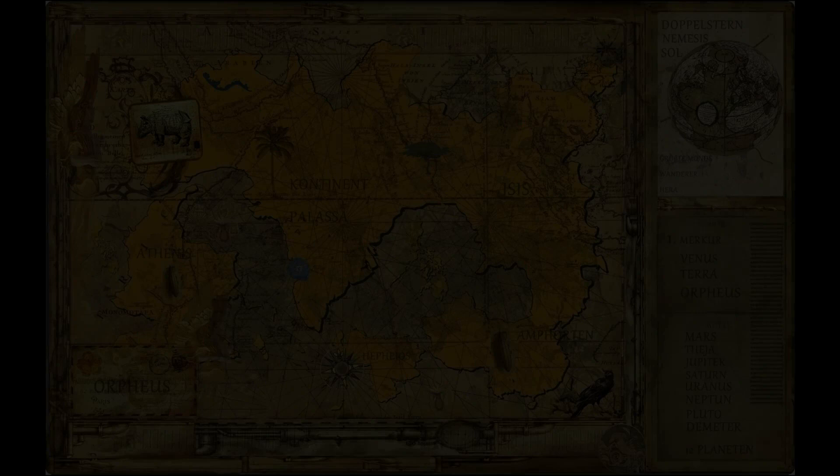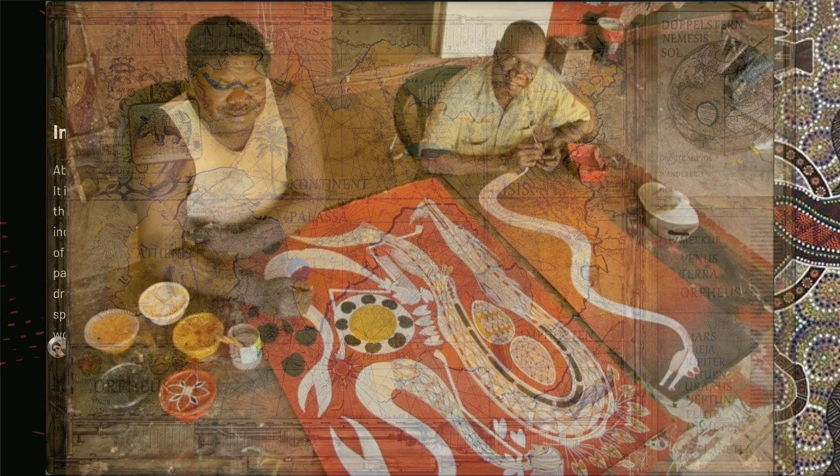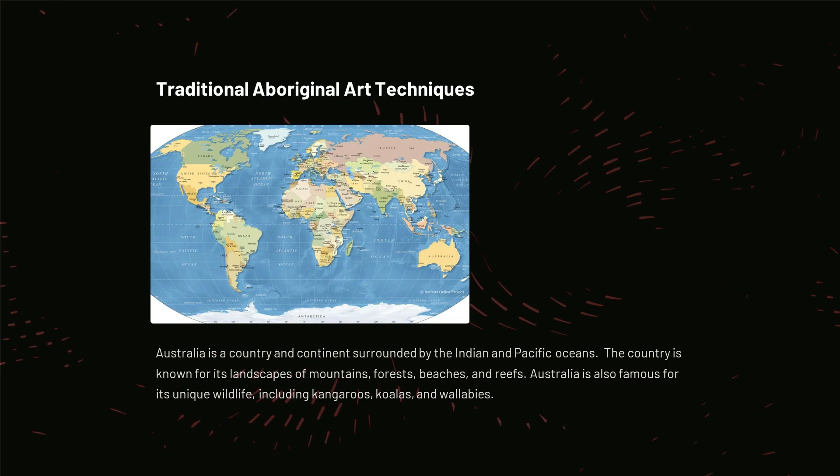Today, Aboriginal artists are celebrated and admired around the world. In this presentation, we will explore this fascinating art form.